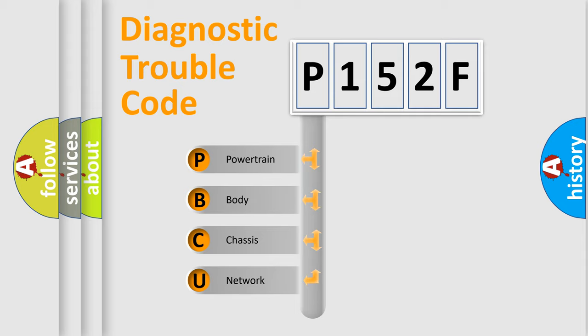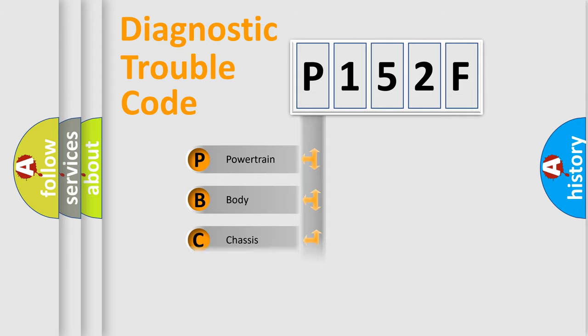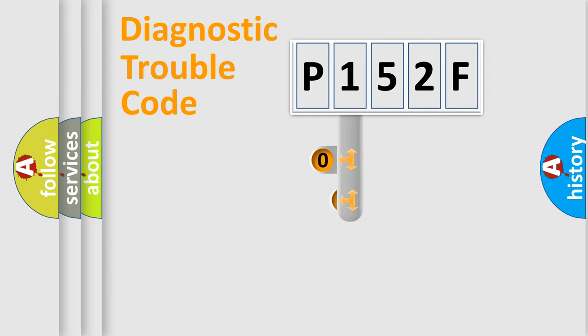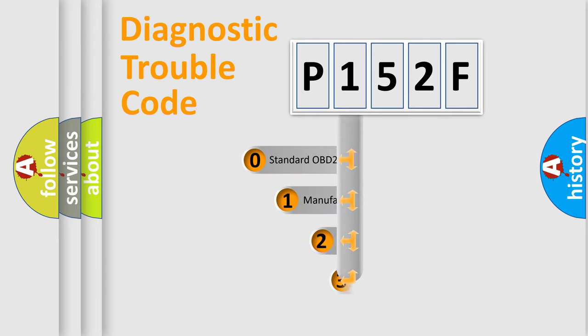We divide the electric system of an automobile into four basic units: powertrain, body, chassis, and network. This distribution is defined in the first character code.